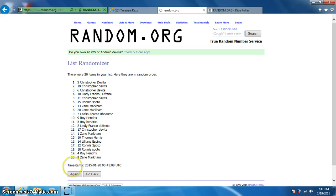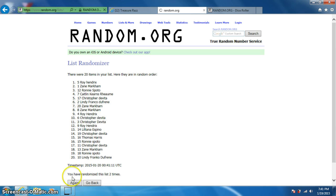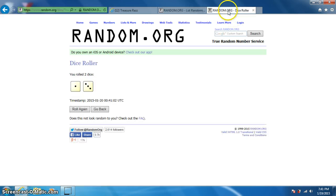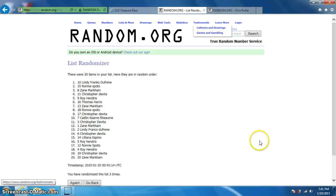1, 2, 3, Lindy on top, Zane on bottom. Dice roll was a 4.